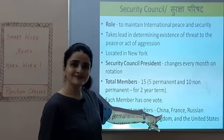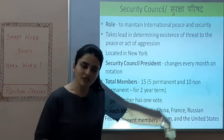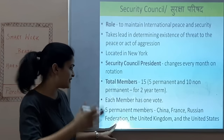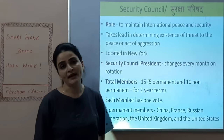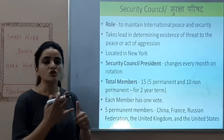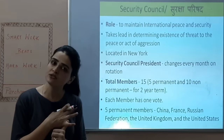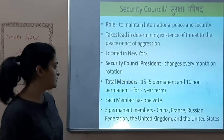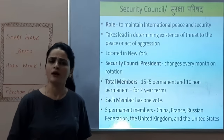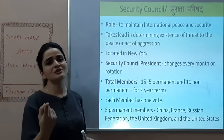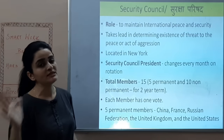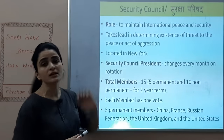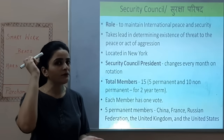The 5 Permanent Members are very important: China, France, Russian Federation, United Kingdom, and United States — UK, US, Russian Federation, China, and France. These 5 members are the permanent members of the Security Council, and they have veto power.